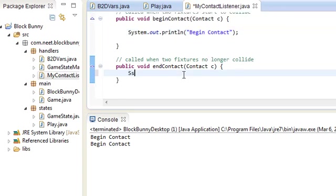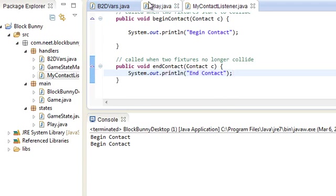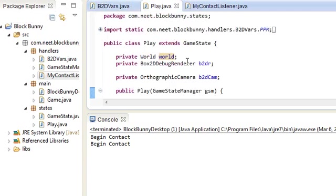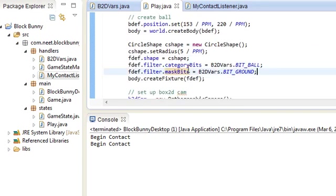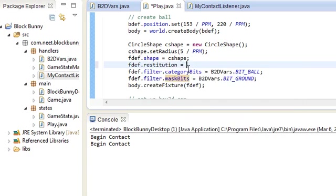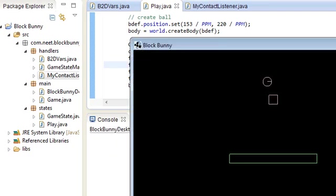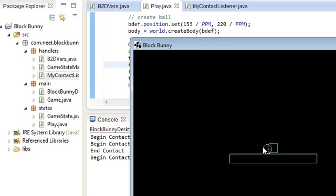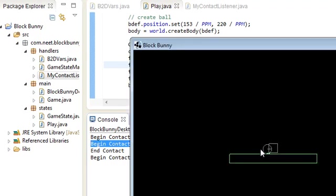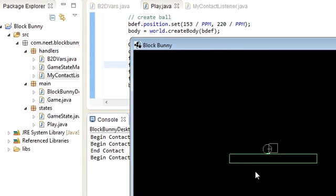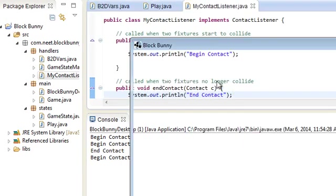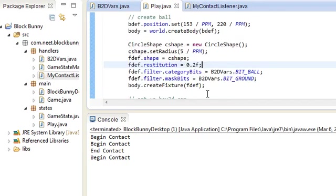Let's do one for endContact as well — System.out.println("end contact"). And we're going to make the ball bounce by setting the restitution to 0.2. You can see the ball bounced once — it began contact, then bounced off ending the contact, then rested back onto the platform starting begin contact again. So that's pretty much how the contact listeners work. I'm going to remove that restitution now.